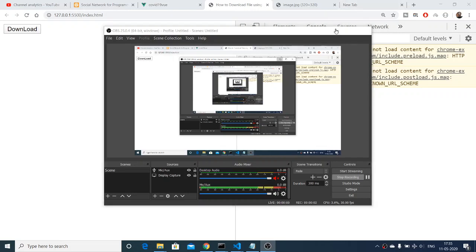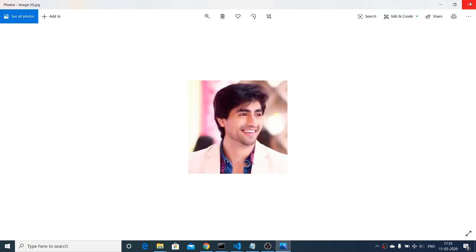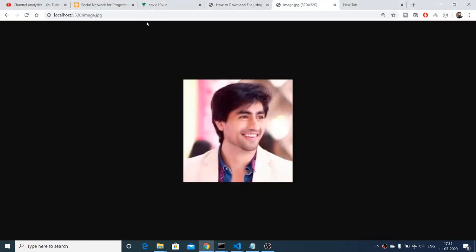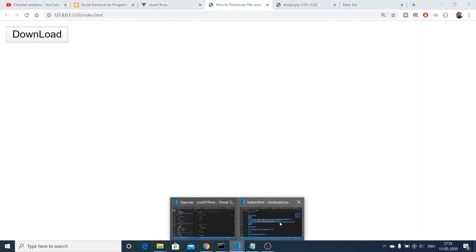Hello friends, today in this tutorial I will be showing you how to download an image using Vue.js and Axios in JavaScript. I will be executing Vue.js on the browser. There is a download button — if I hit this button, an image will be downloaded. You can see image.jpg as the attachment. If I open this image, you will see the image. This is the image which is present on my localhost server at localhost:5500/image.jpg.